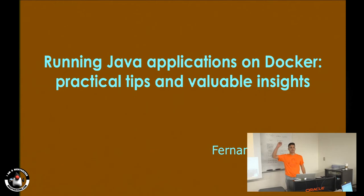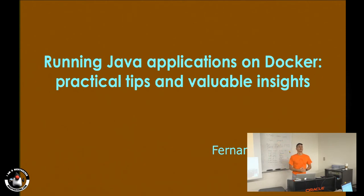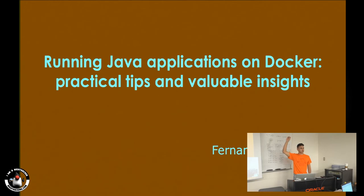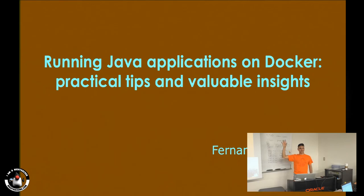Who here knows Docker? Who here has no idea what Docker is? Who here is running Java before version 8? Version 8? Seven? Six? Five? Who here is not running Java at all?